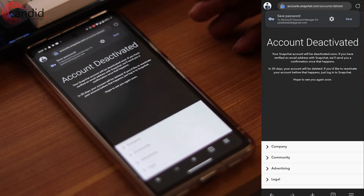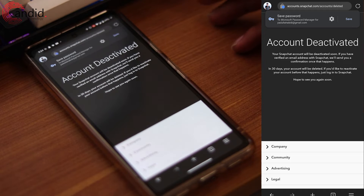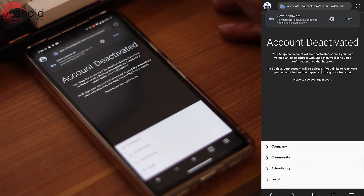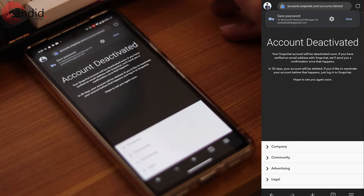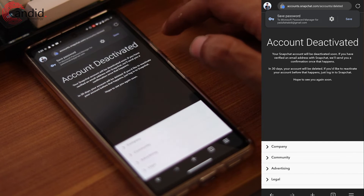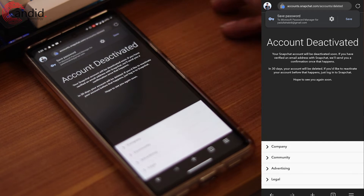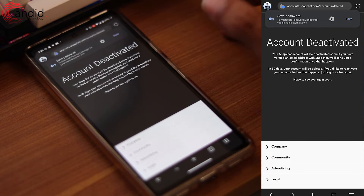Now your account has been deactivated. You can reactivate your Snapchat account within 30 days. If you fail to do so, your account will be permanently deleted. And that's how you delete your account on Snapchat.